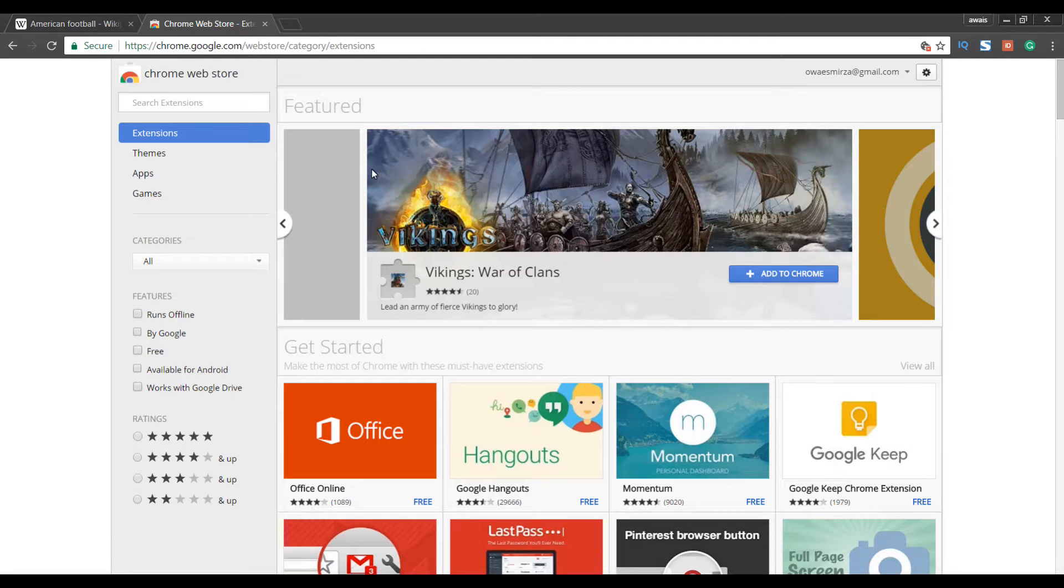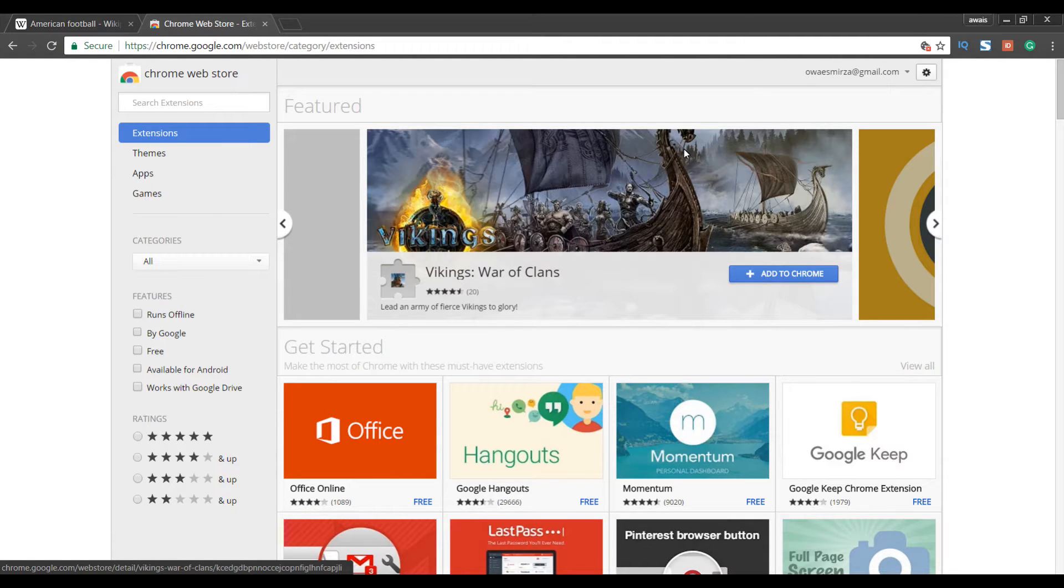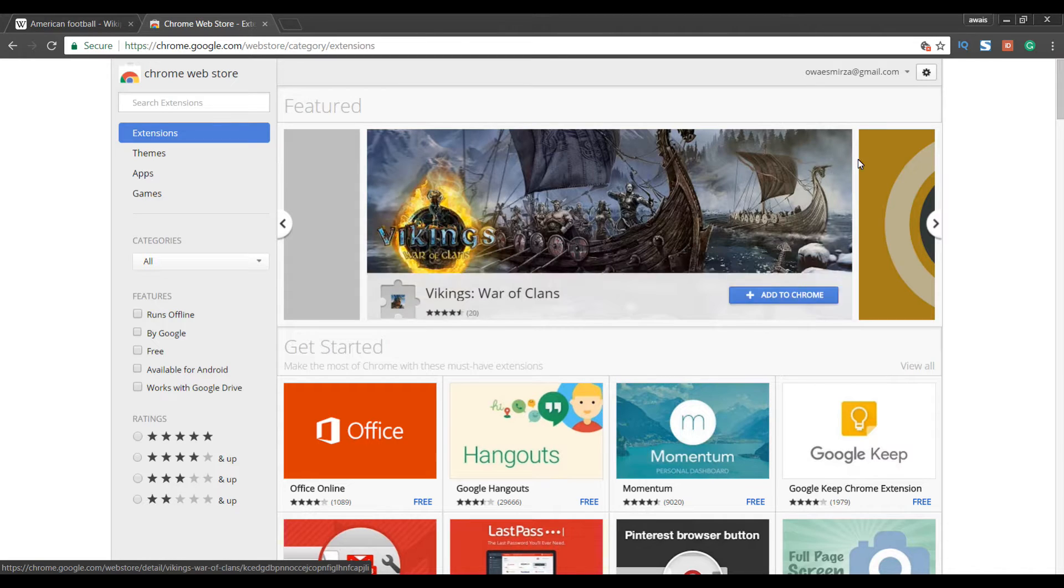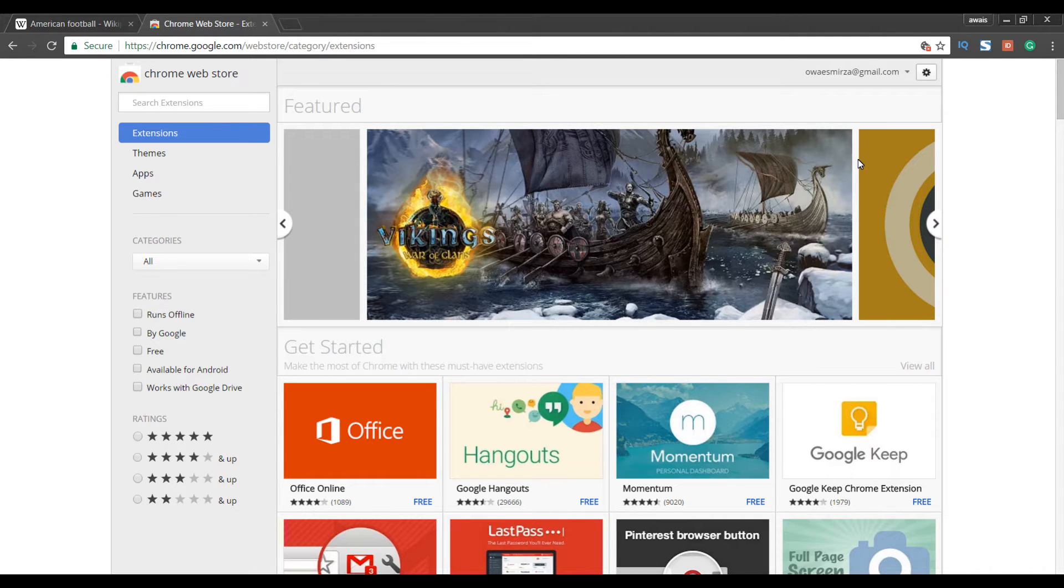What is up everybody? This is Always back with another video on the channel. Today's video is going to be about an extension for Chrome browser.